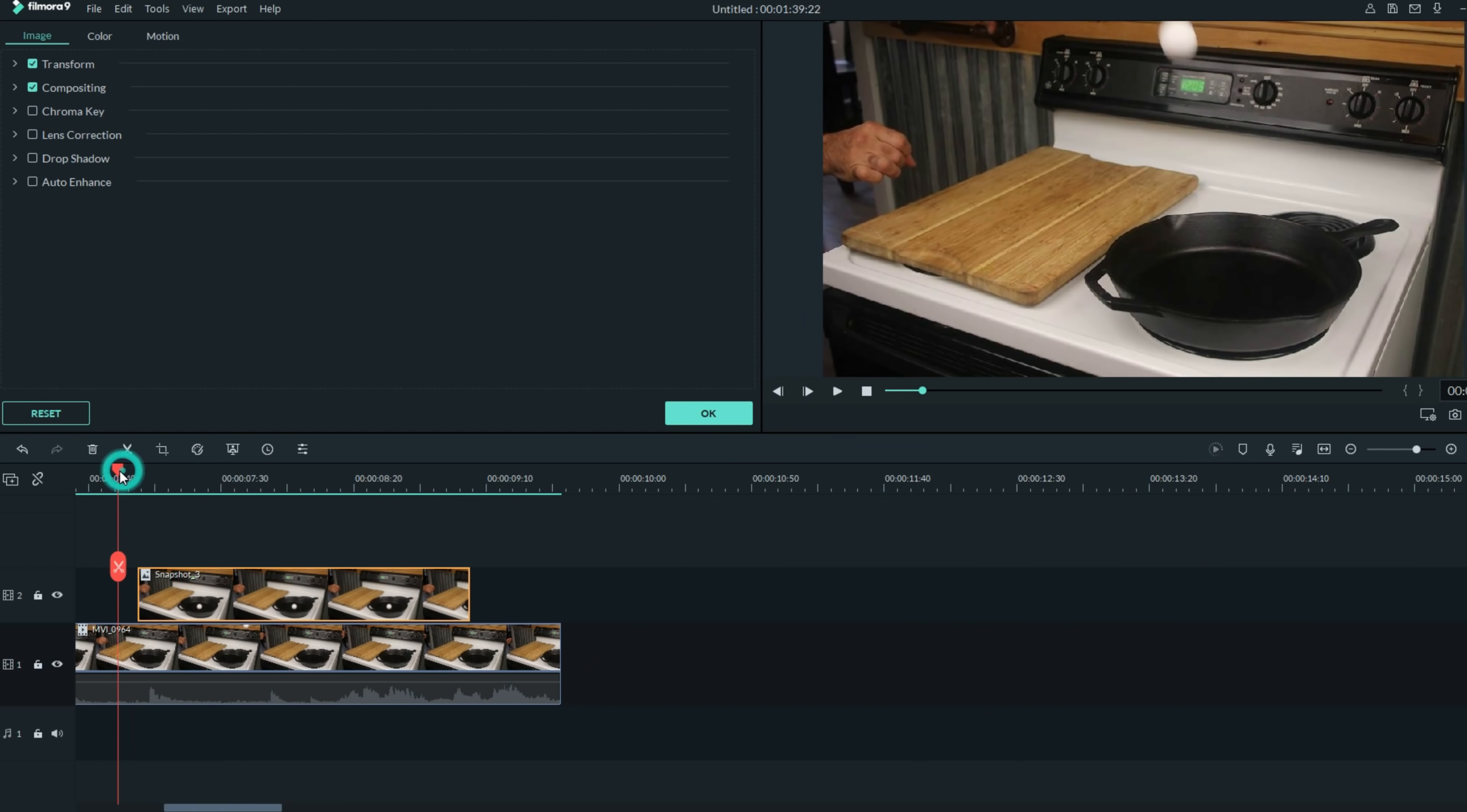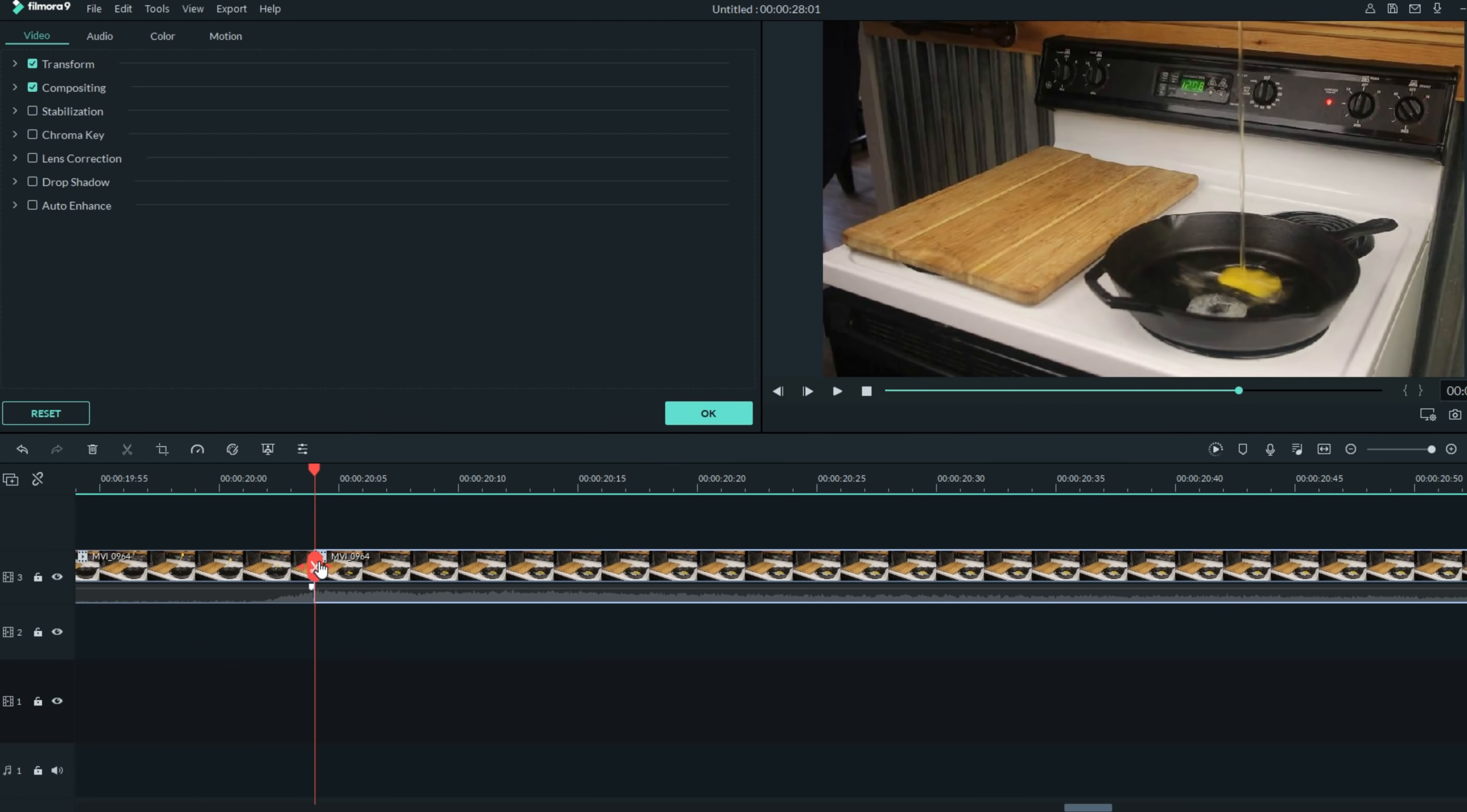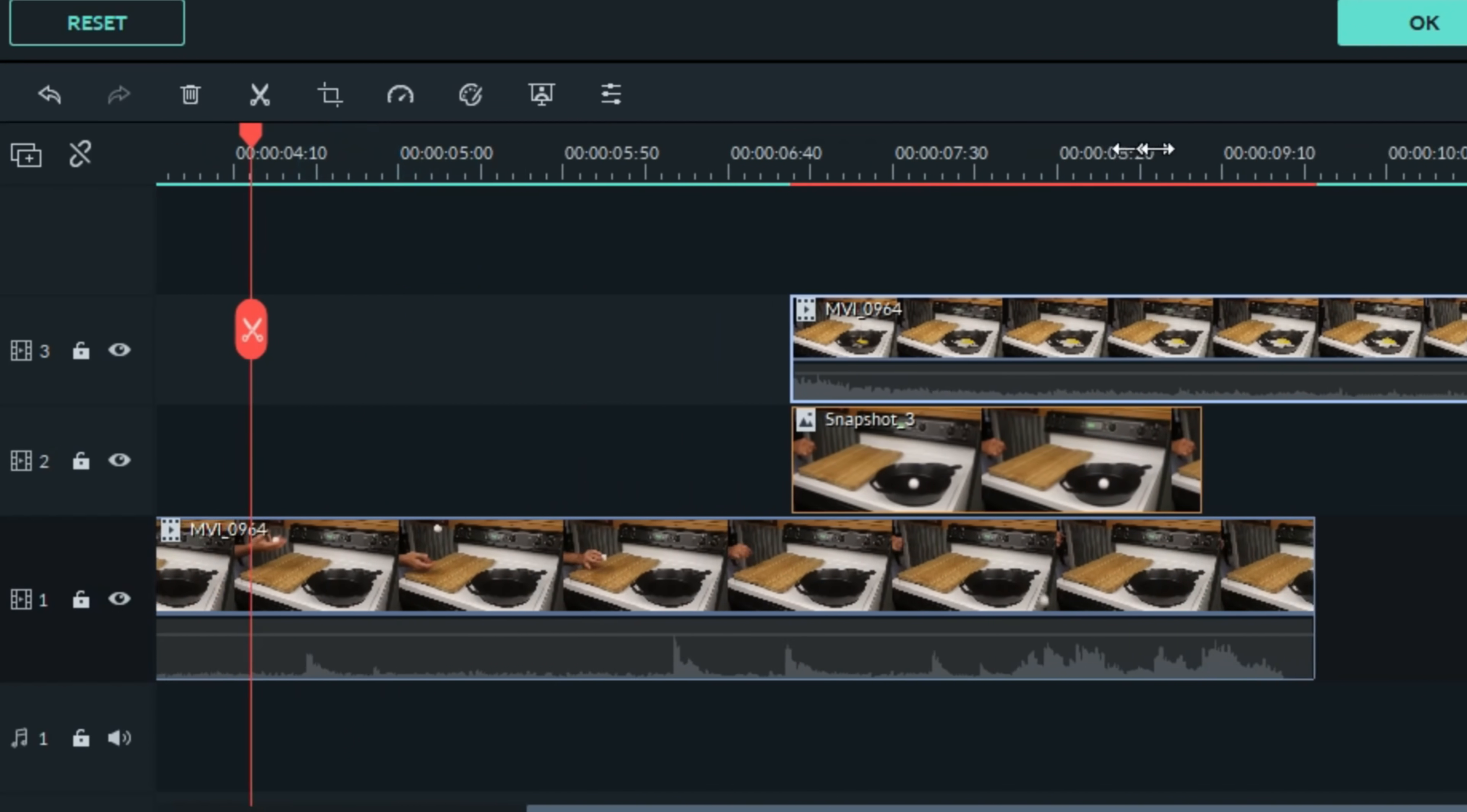Once I found I had that lined up perfectly, I went and grabbed the second half of the footage where I dropped the egg into the frying pan. I did the same thing and I moved forward right to where that egg hits the pan and I sliced the footage. I got rid of the first half and then brought that back over right above where I have the other ones lined up.